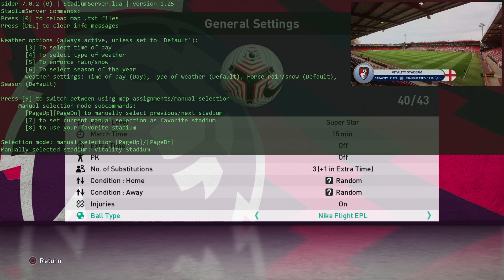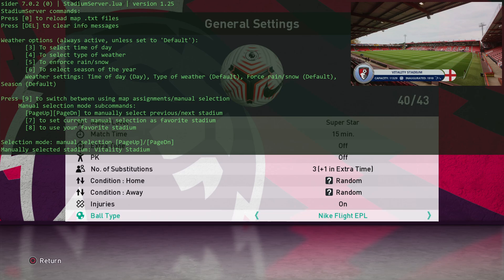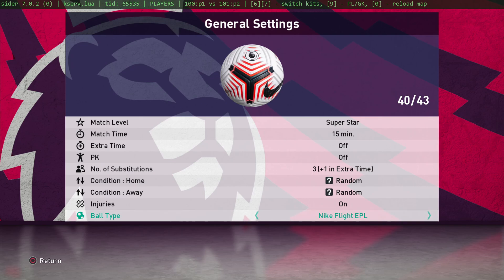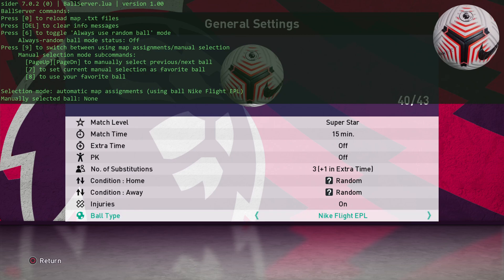You can read the other options. You can set your favorite stadium, etc. If we press 1 again, this is the kit server. And then 1 again, and we go to the ball server.